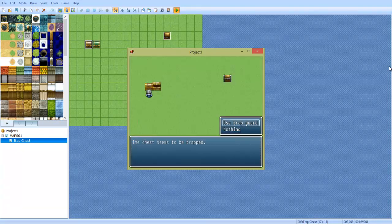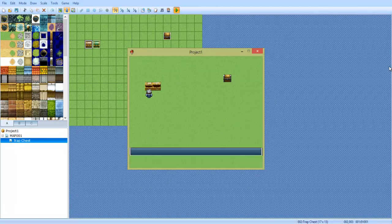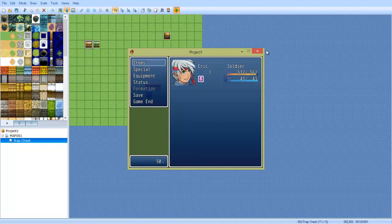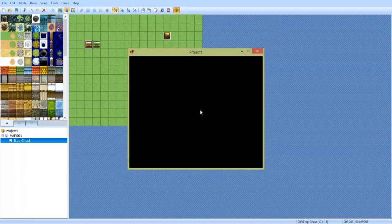The trap guard, or the trap chest, if you don't have one, open it anyways, you take 25 damage. That can obviously be changed to your own liking.